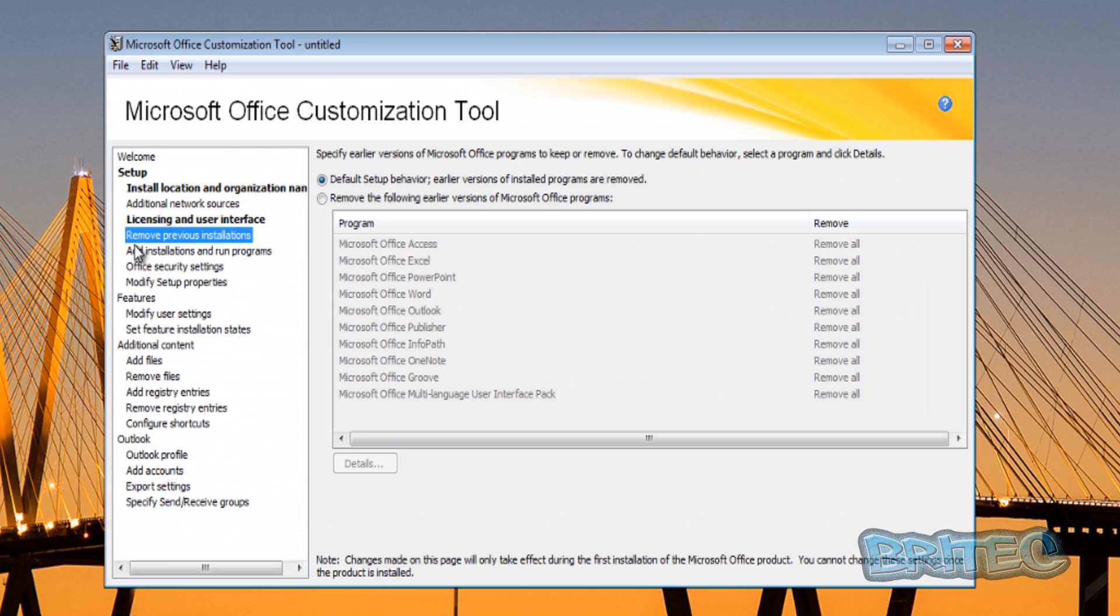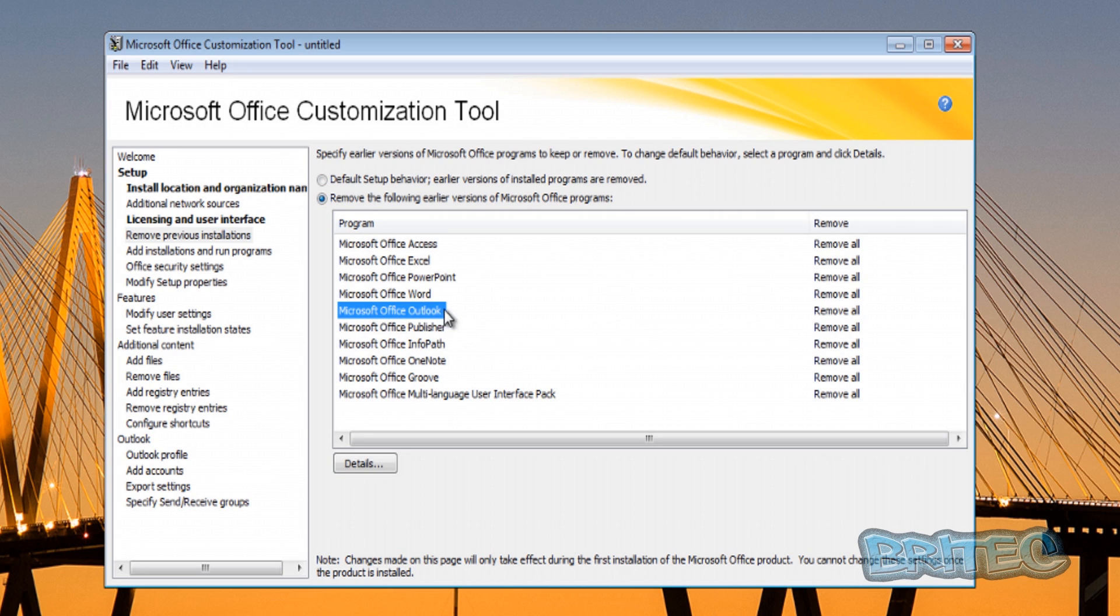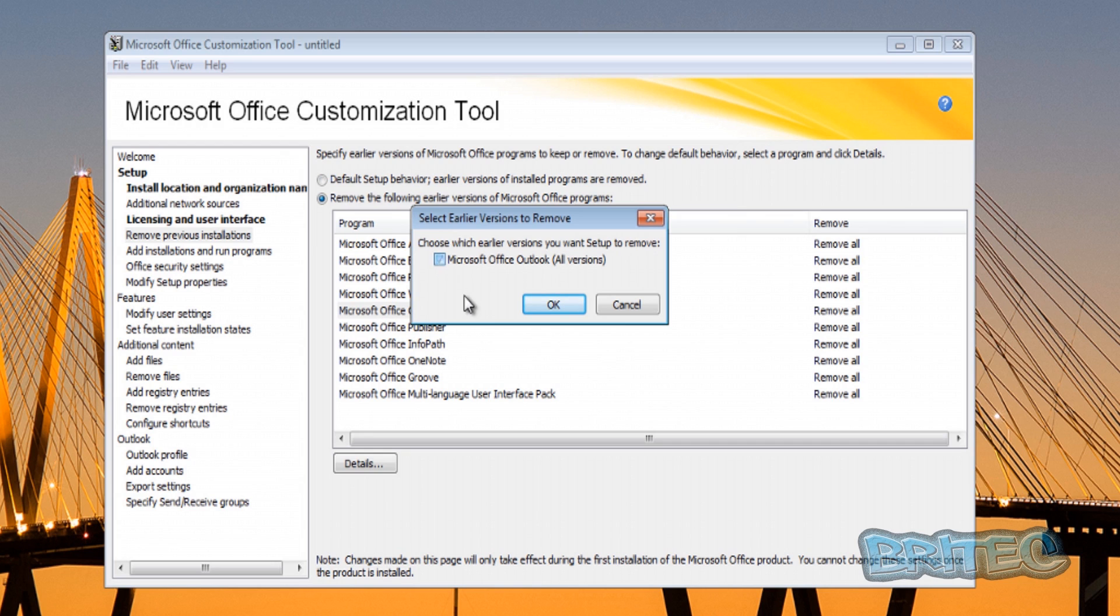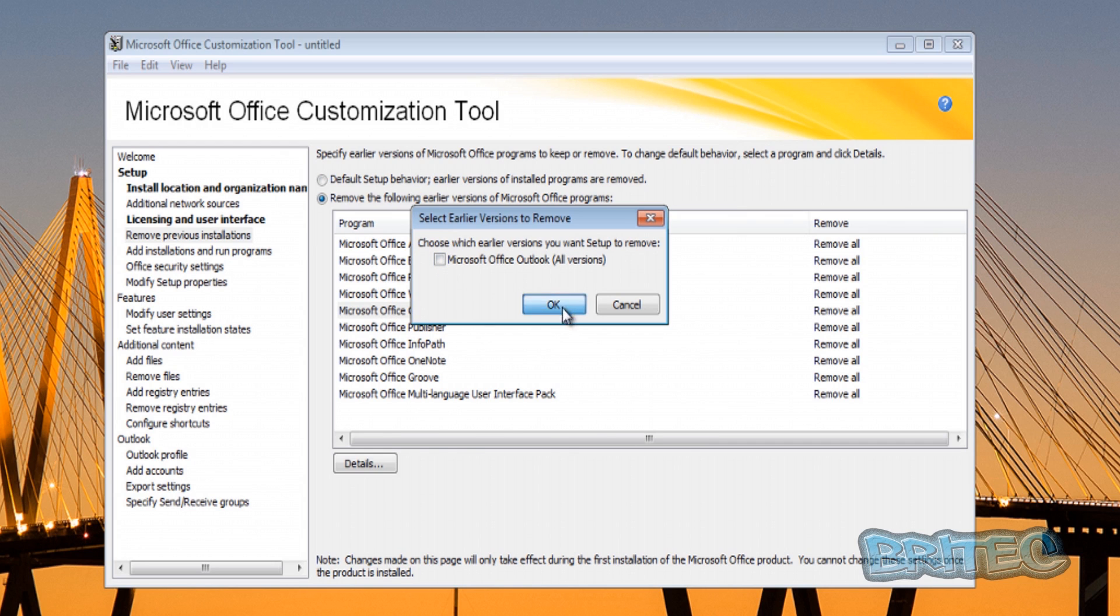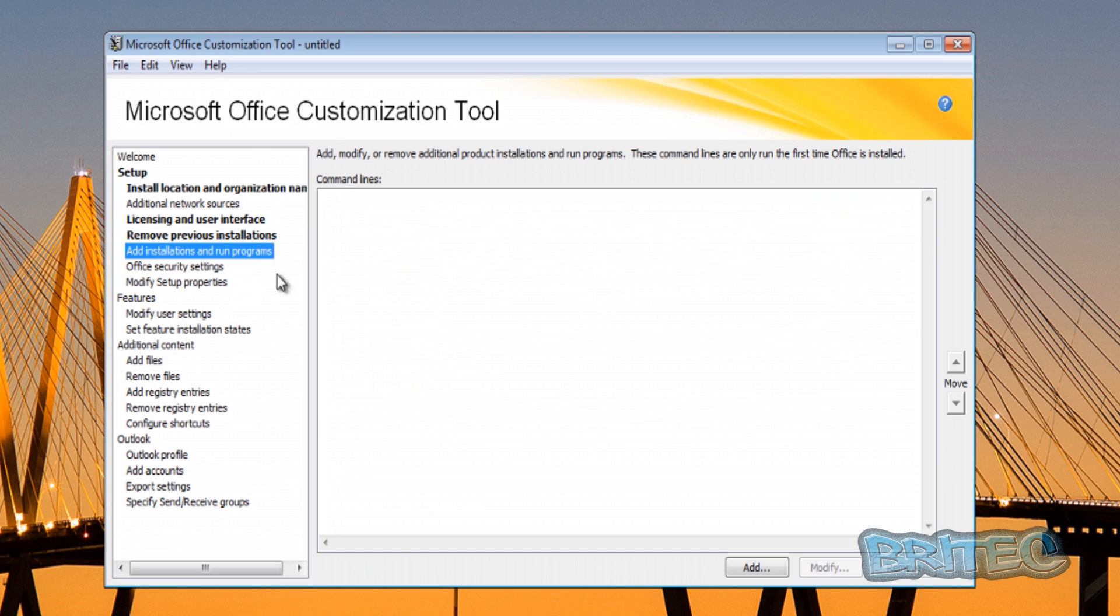Once you've done that, we're going to move on to Remove Previous Installations. This is if you want to leave a previous installation of Office, say 2010. Say for instance it was something like Office Outlook - you can see here it's set to default and removal. We're going to put Remove the Following and leave everything as removal, but we want to leave on, say, Office Outlook. What you need to do here is just double click on that, remove the tick from there, and click OK. Once you do that, you'll see Remove None - it won't remove any of that. It will leave it on the system.